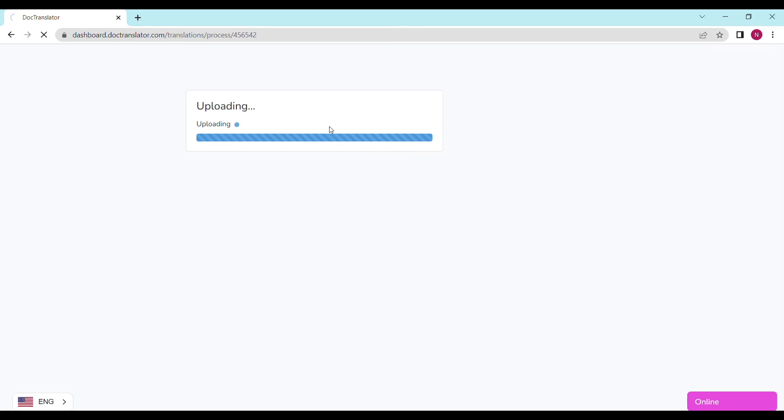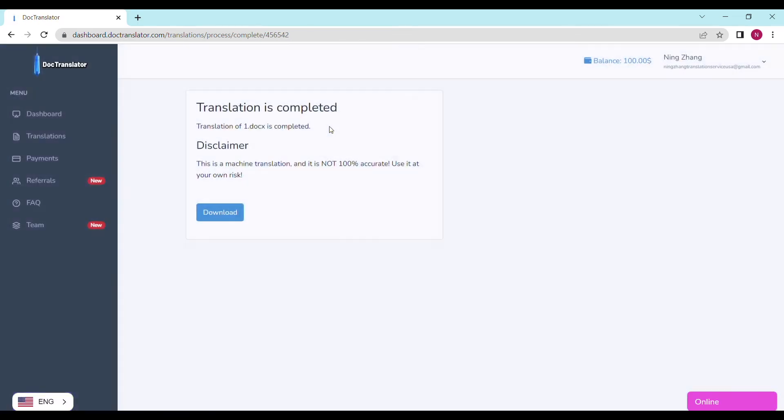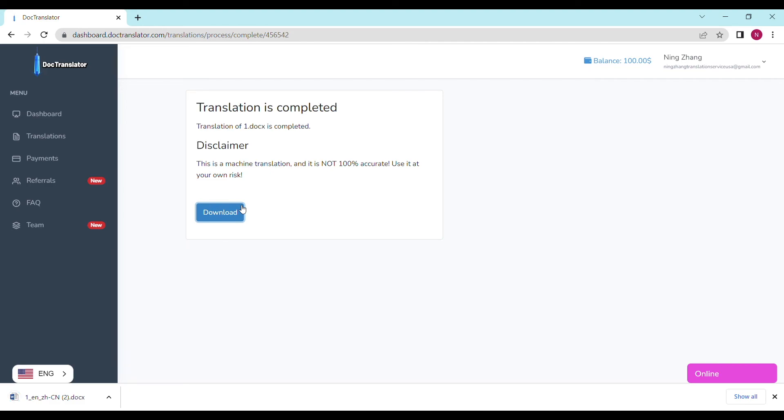On the following screen the translation is now complete and to download it all I have to do is click on the download button.